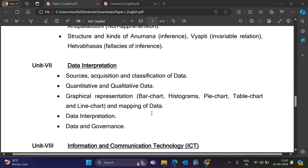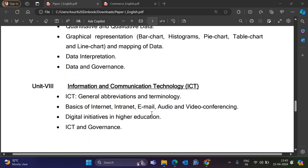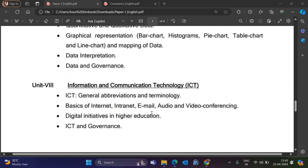Unit 7 is Data Interpretation — covering Sources, Acquisition, and Classification of Data, Quantitative and Qualitative Graphical Representation such as Bar Charts, Pie Diagrams, Histograms, and more. Data Interpretation and Data and Governance. Basically, some data will be given and questions will be asked about it. That data can be in the form of tables, pictures, or anything else.